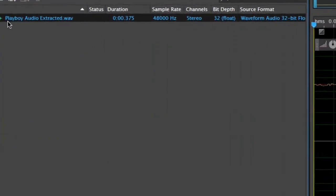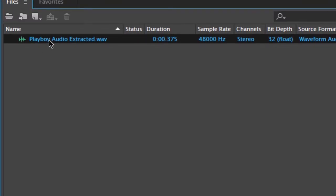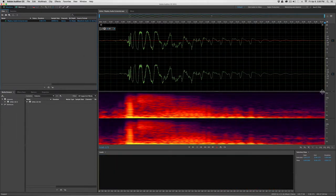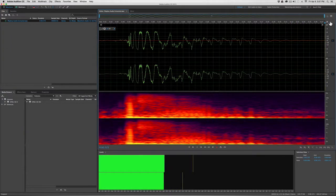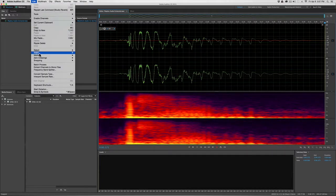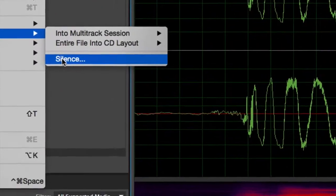Sure enough, if we check out Audition, here it is. The song that was originally titled Playboy has now created a file called Playboy Audio Extracted.wav, and here it is. It is still dropping off abruptly at the end of these waveforms, so what we want to do is add some silence to the end of this. Make sure that you put your playhead at the very end of the clip, and come up to the Edit menu, come down to Insert, and select Silence.